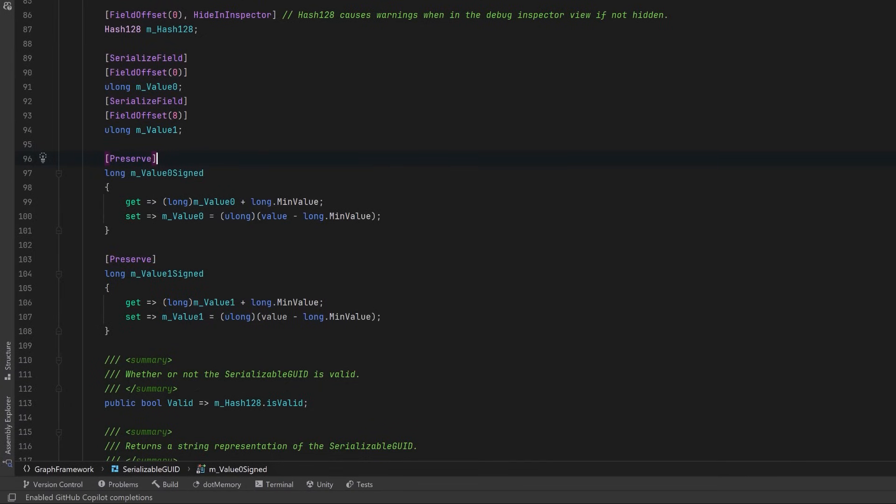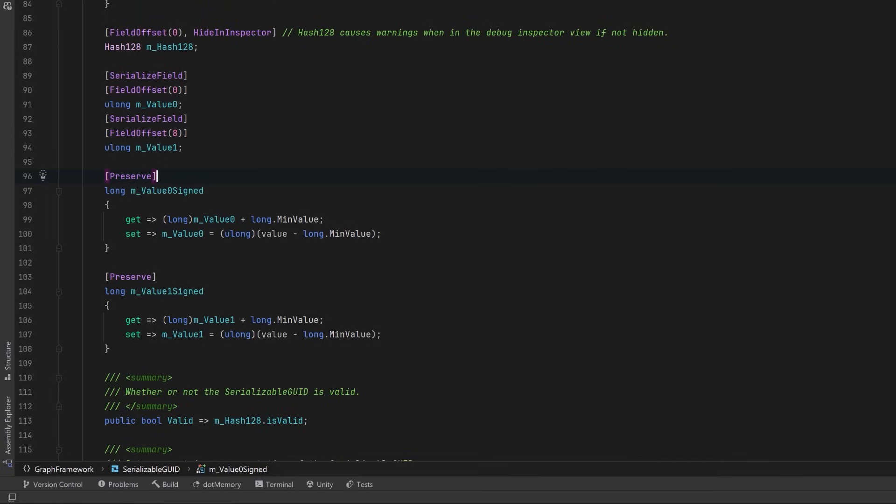Here we have the Preserve attribute. The Preserve attribute is used to prevent the compiler or runtime from stripping or optimizing away the marked fields or properties. This is common in scenarios like game dev where unused methods, properties, or fields might be stripped out during build time to reduce the size of the output.